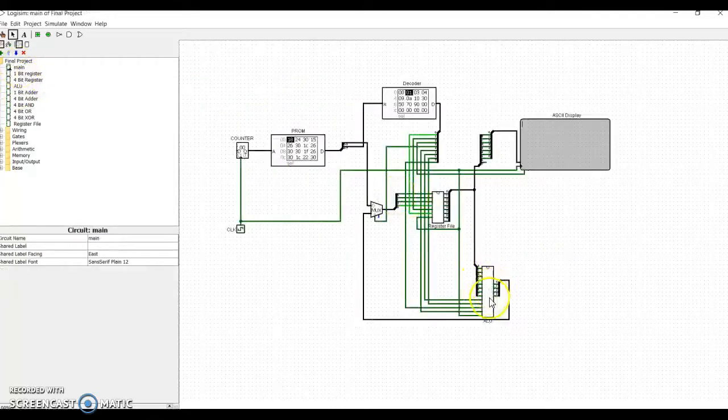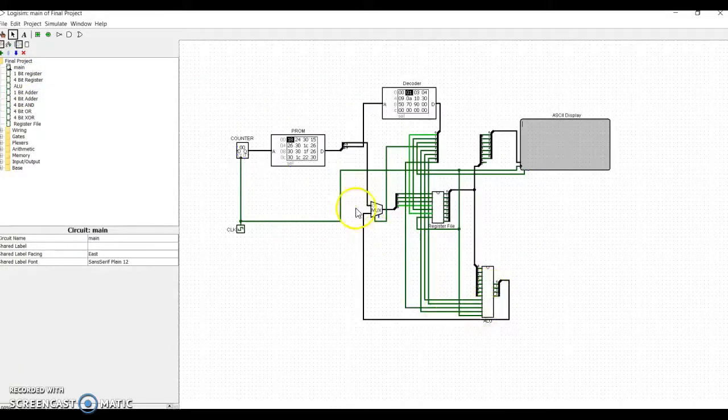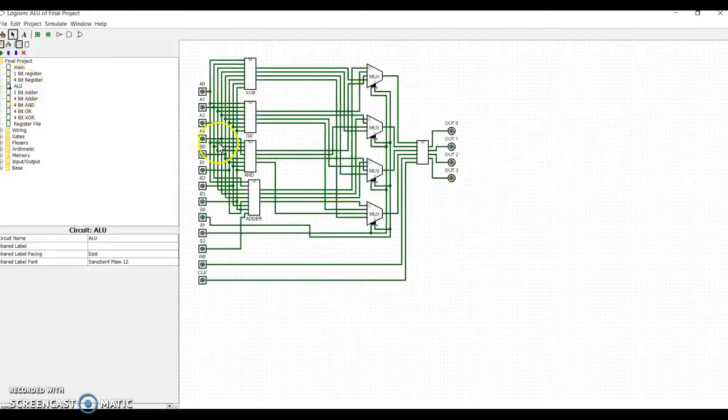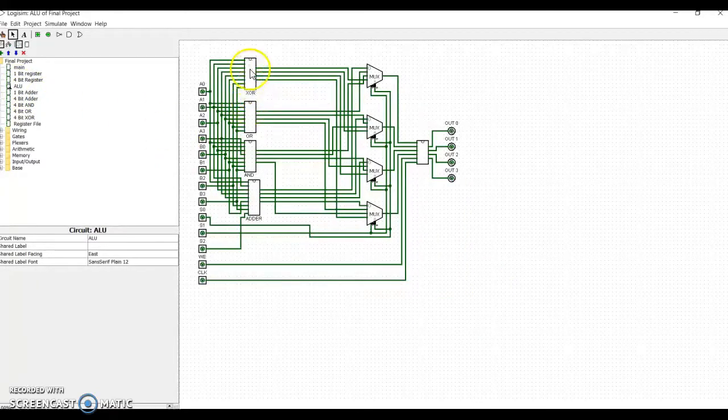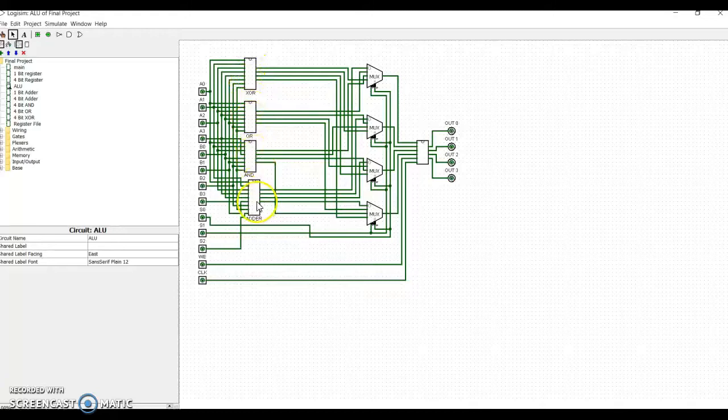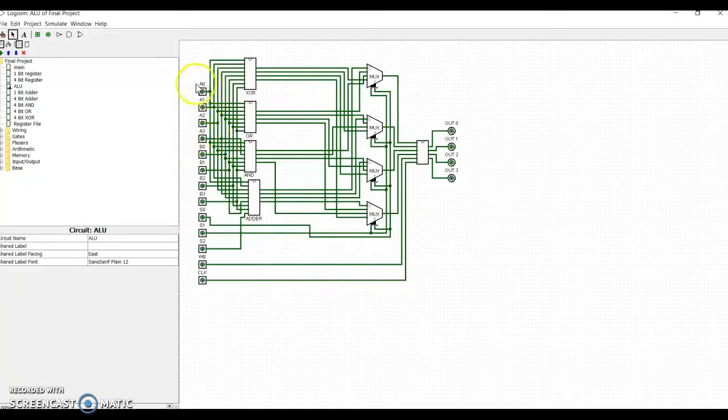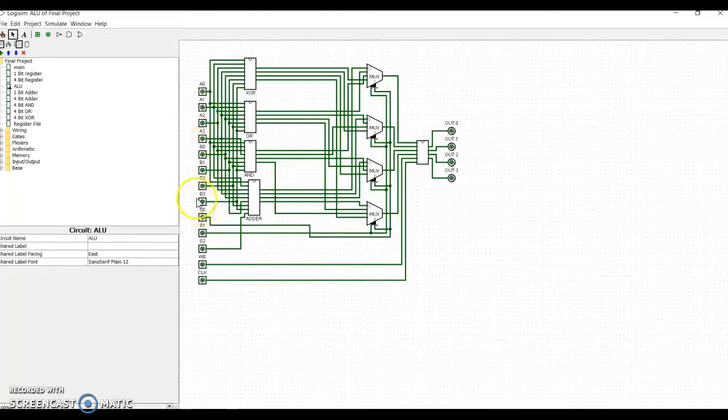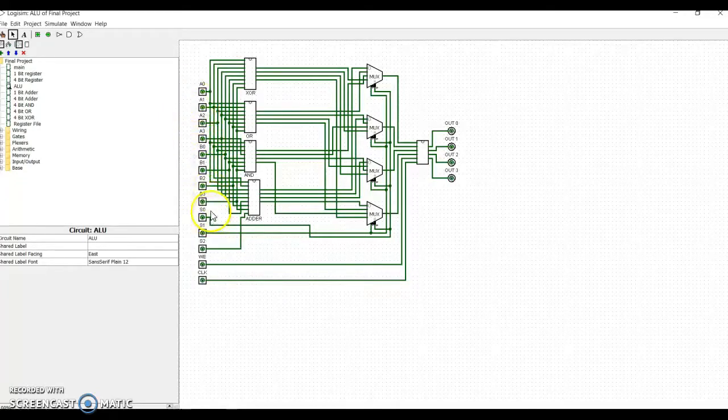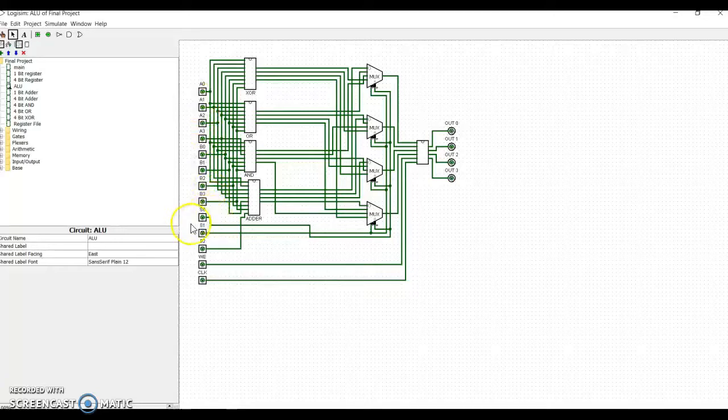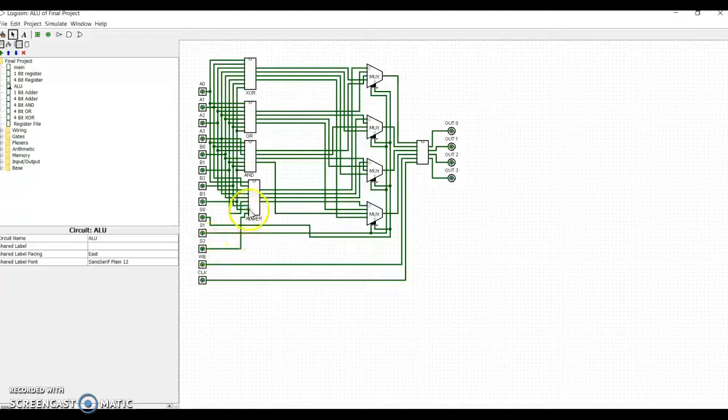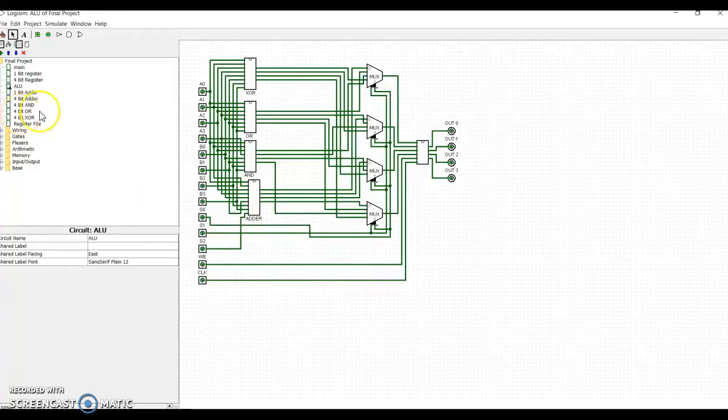The ALU and Accumulator, we're going to take a look at that next. It has the XOR, OR, AND, and ADDER functions that can be used to compute the results of two 4-bit numbers, depending on which select you use, and this third select is connected to the ADDER to allow for subtraction.